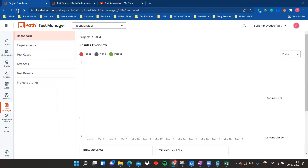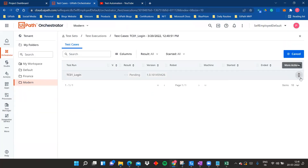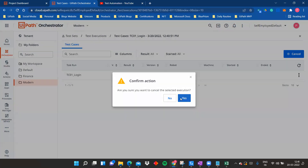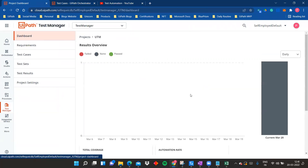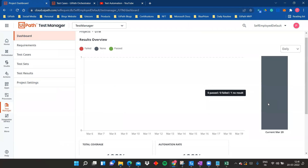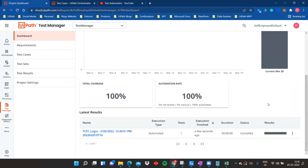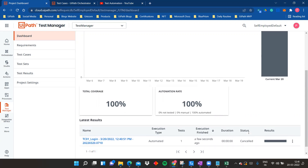On the Test Manager dashboard, after refreshing, you can see that on March 20th we executed one test case — zero passed, zero failed, one with no result. The status shows as cancelled. The dashboard displays pass/fail counts and no-result counts, so anything you do in UiPath Orchestrator is visible here.